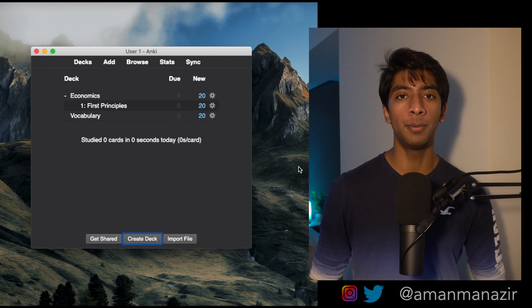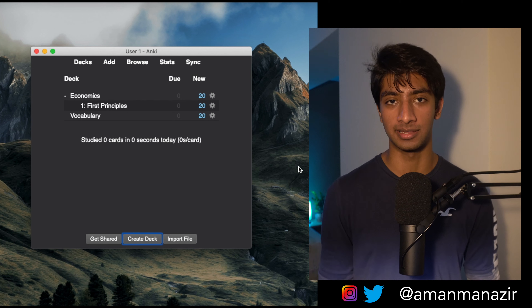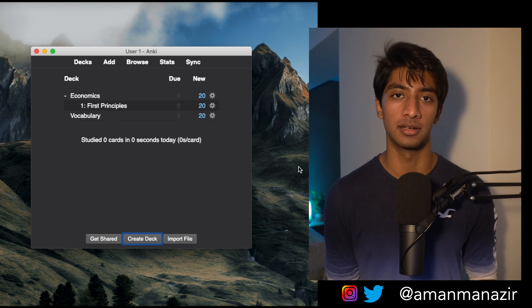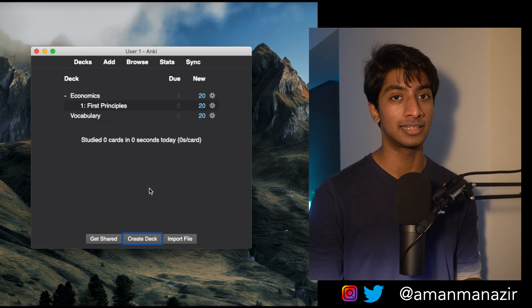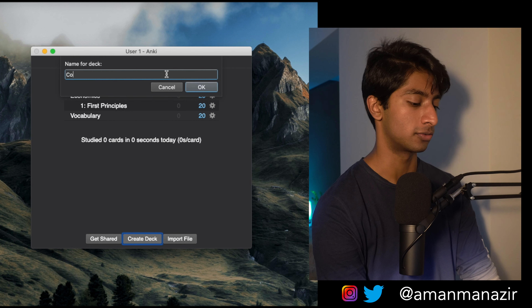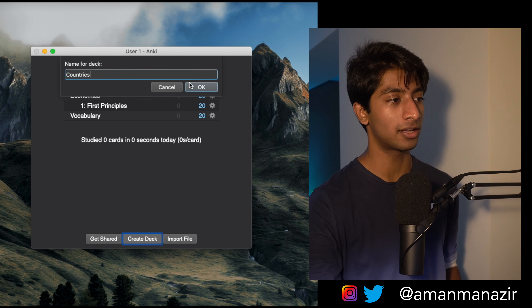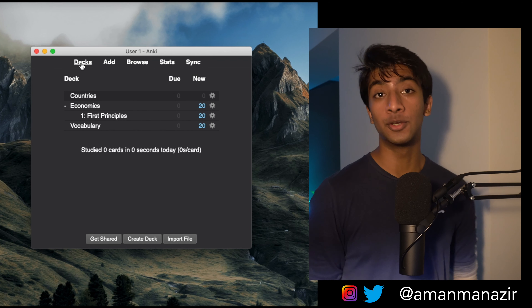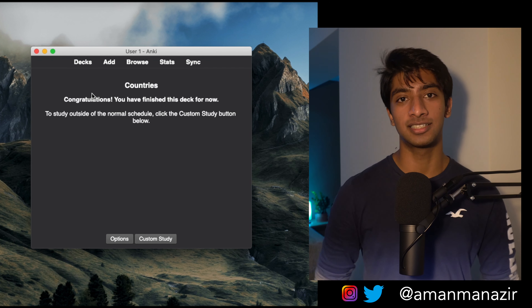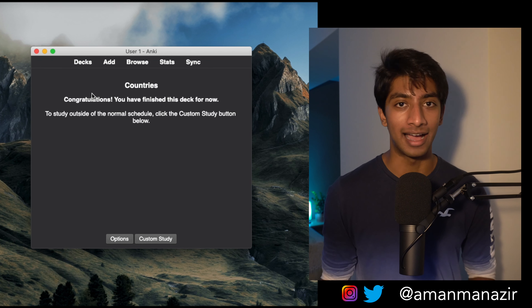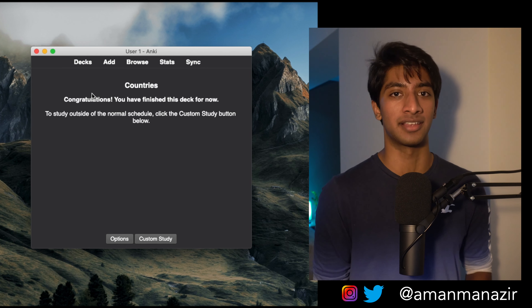Let's open up Anki and I'll show you exactly how to get into it and start using it. If you open up Anki for the first time, you should see something like this. You won't have the economics, first principles, and vocabulary decks, but the rest of the interface should look similar. If you want to create a new deck, all you have to do is click the Create Deck button down here, then it'll ask you for the name. I'll put down 'Countries' for this example and click OK. Notice how it says 'Congratulations, you've finished this deck' — that's because there aren't any items in it yet.